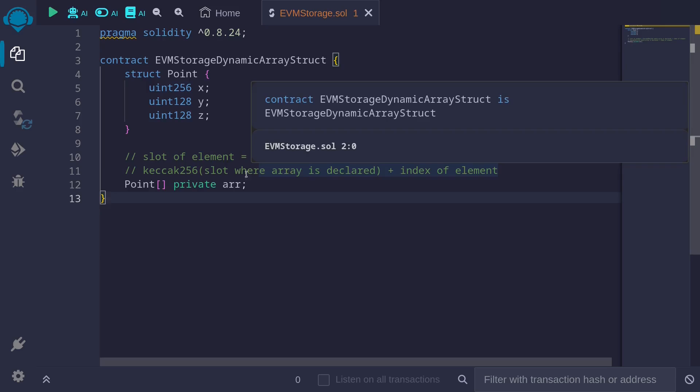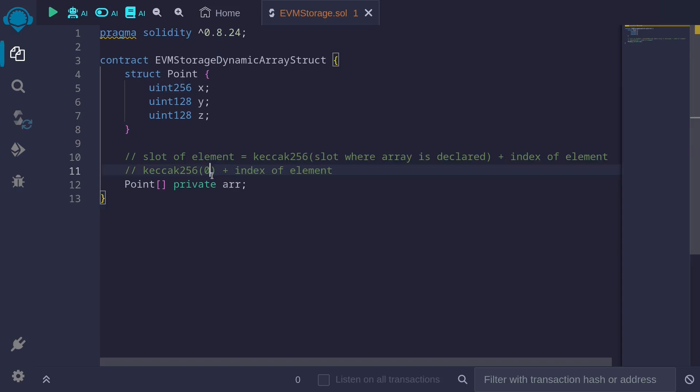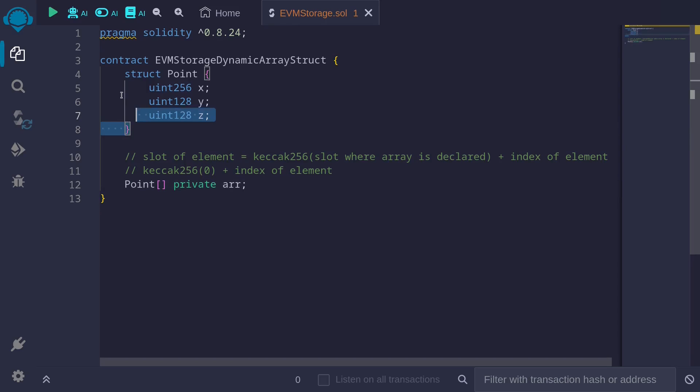Here's our starting point: keccak256 of the slot where the array is declared. In this example, this is declared in slot 0, so we'll replace this with 0. And then for each element, we multiply by the amount of slots the struct will use.